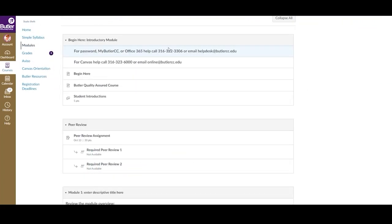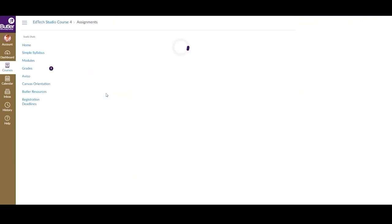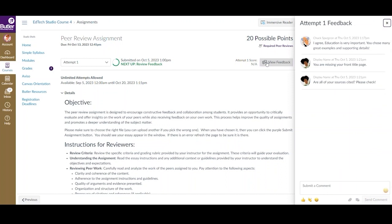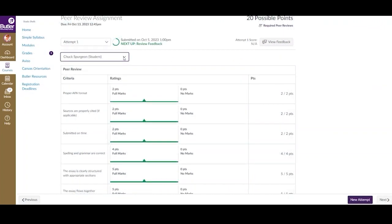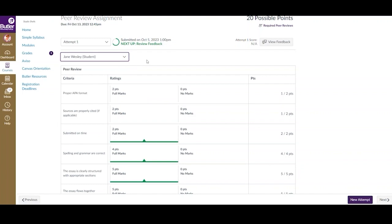Another way to view comments and feedback for your submission is by opening the assignment itself. Here, we are navigating to it by using the Canvas modules. When opened, you can select to View Feedback, which compiles comments from all peers. If you scroll down on the page, you can see the grading rubric, if there is one. To change which peer review you are viewing, use the drop-down in the top left corner. This will show feedback only left by that peer.